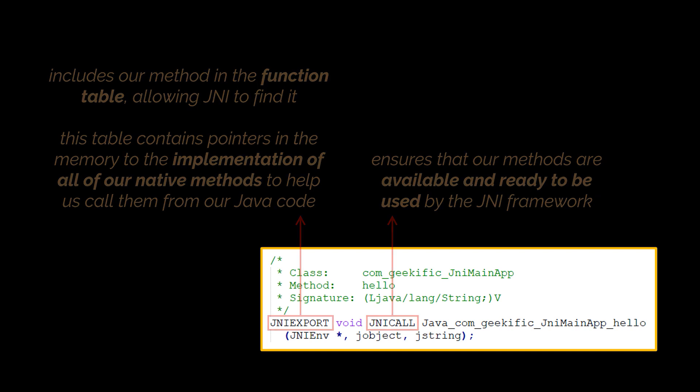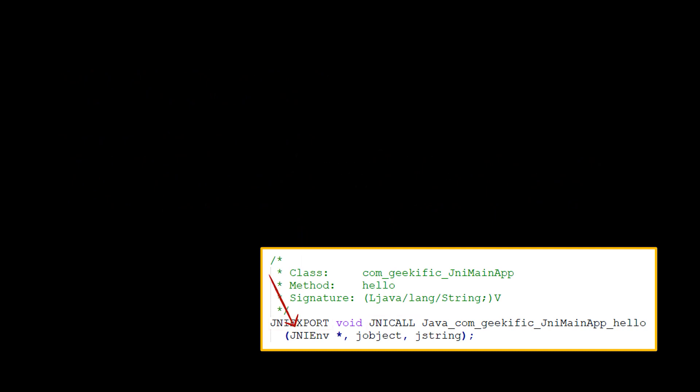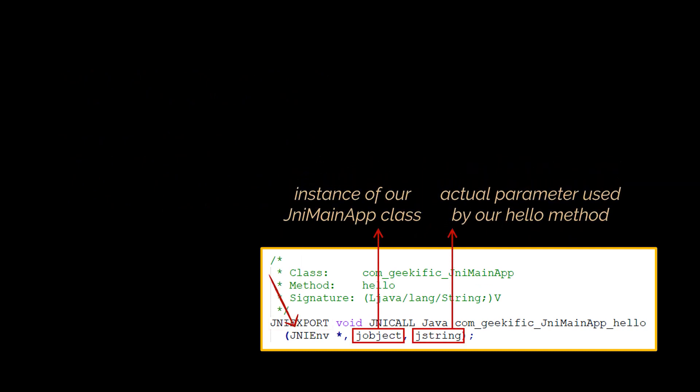Another thing worth mentioning is that we're getting these parameters passed to our method: a pointer to the current JNI env, the Java object that the method is attached to, which is the instance of our JNI mainapp class, and the actual parameter used by our hello method.